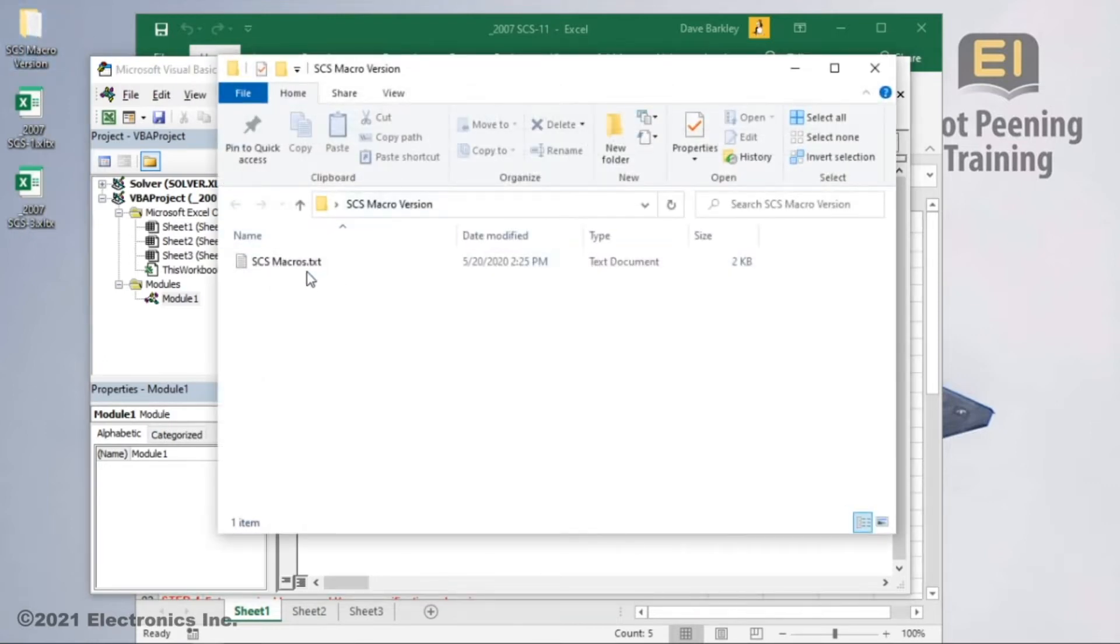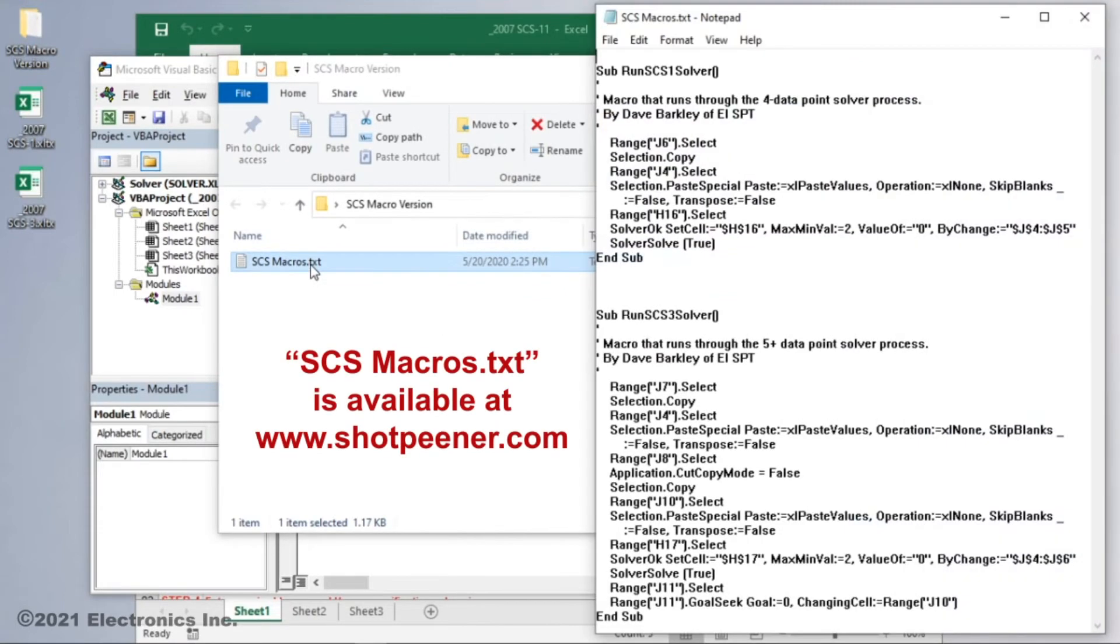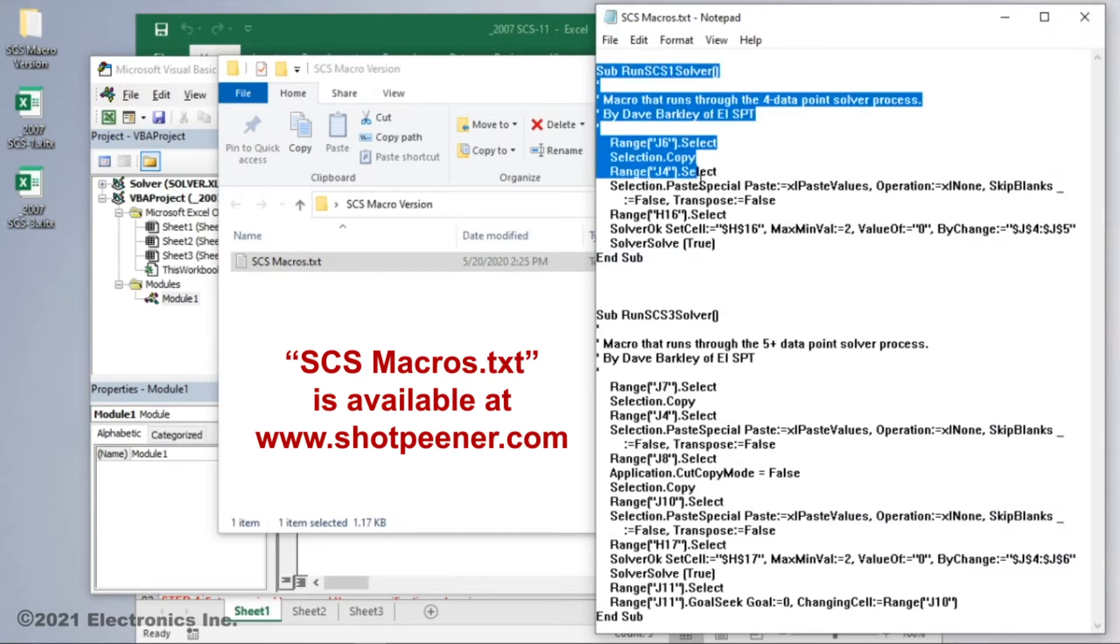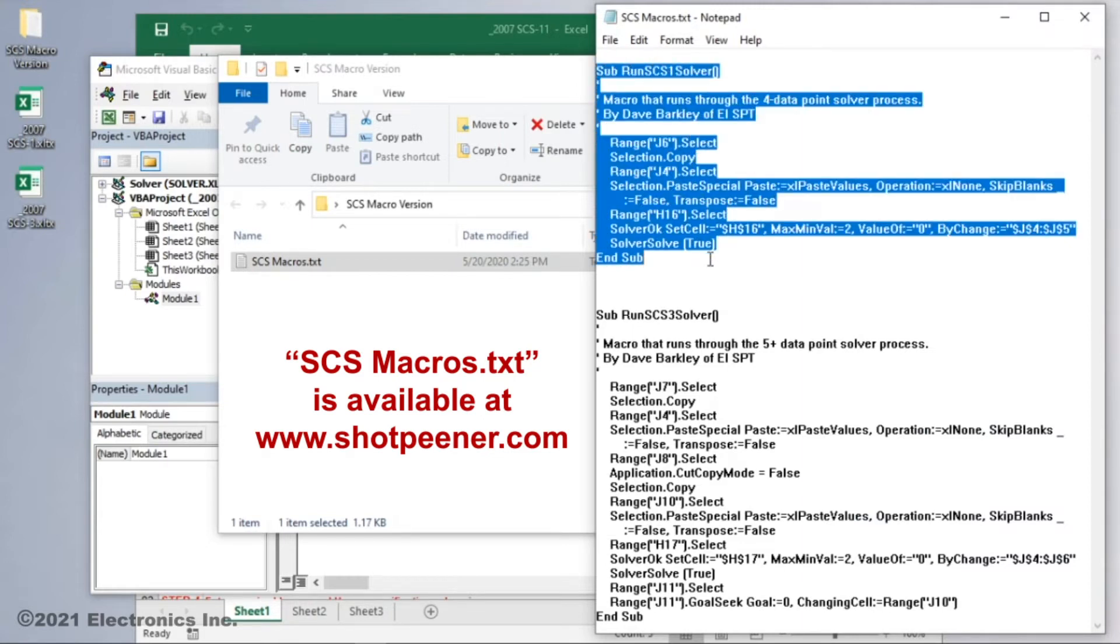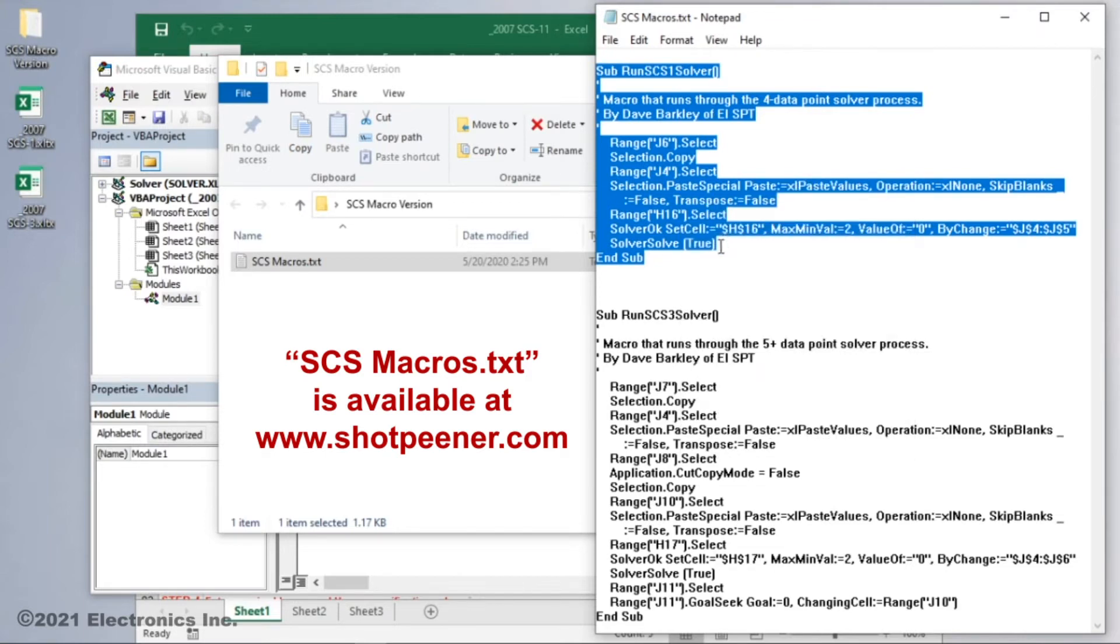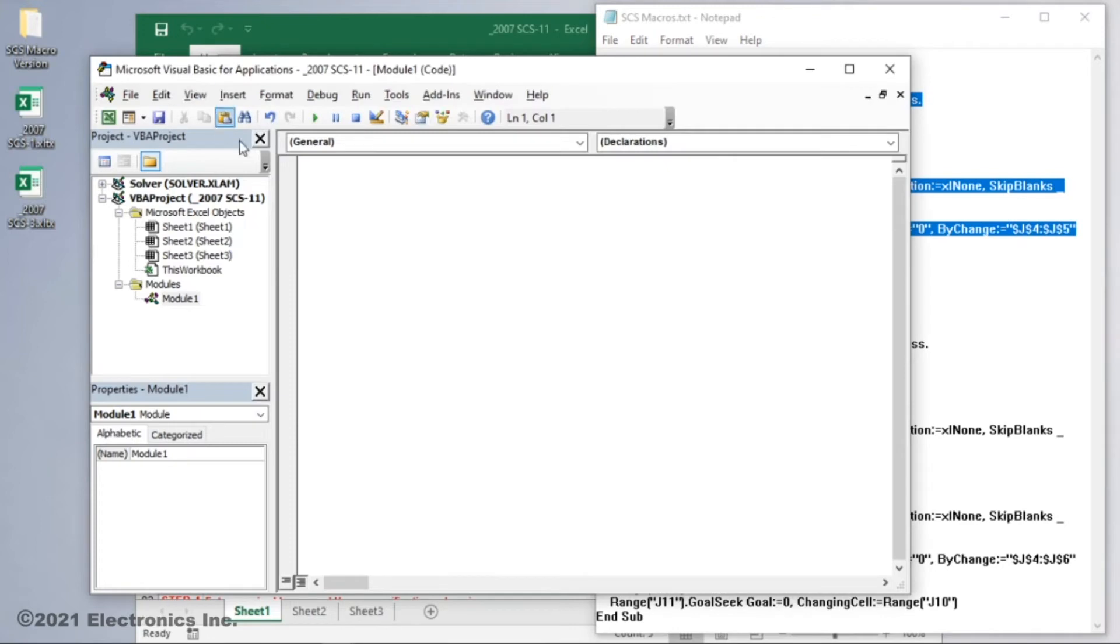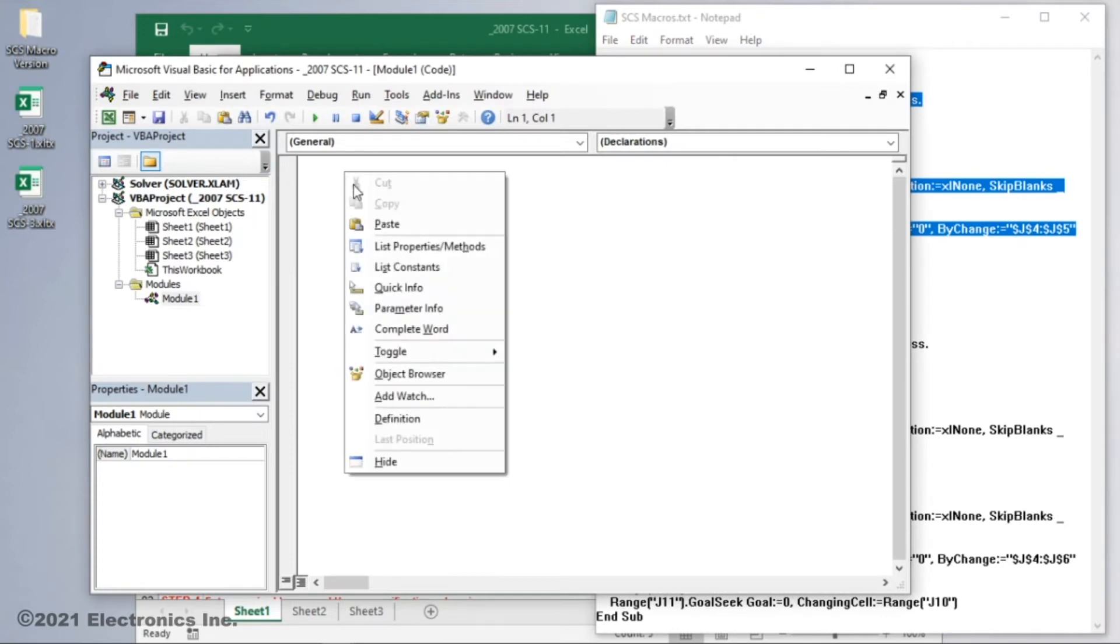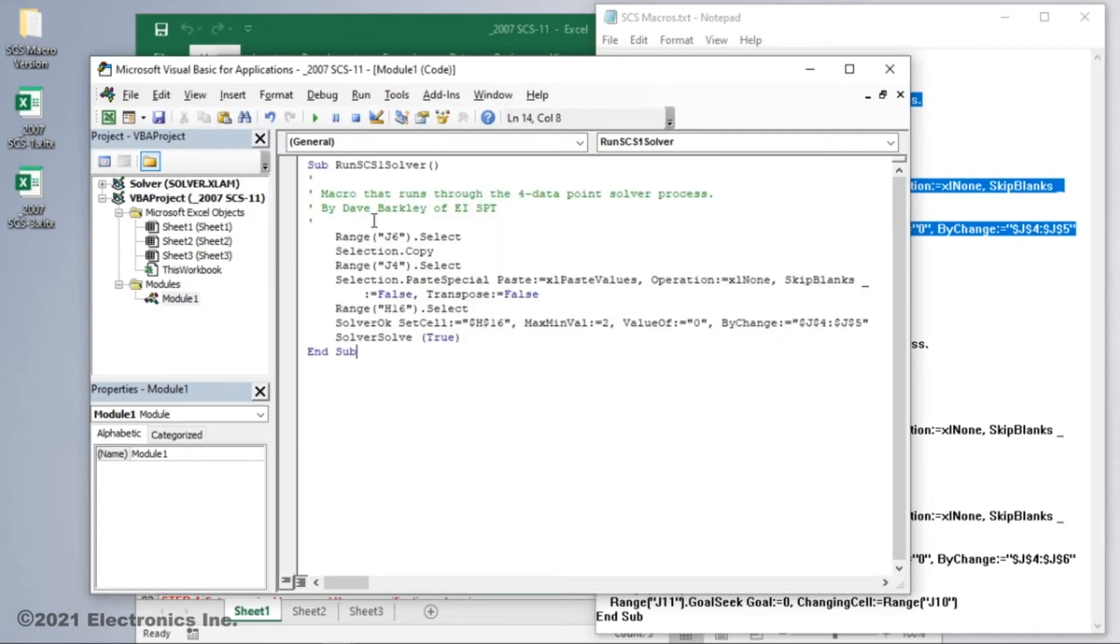This text file has two of my macros in it. We're going to copy just the portion for the SCS-1 curve solver. The other macro is for a different instructional video, so I'll highlight from here to there, right click and select copy. Then go back to the empty macro and paste. You'll notice the macro now has the name of run SCS-1 solver and will execute steps 2 and 3 when we use it.